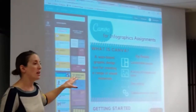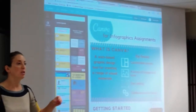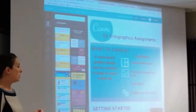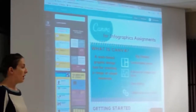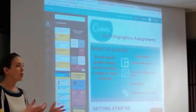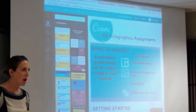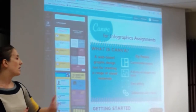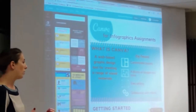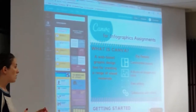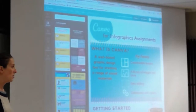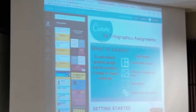Canva also has the ability to support some collaboration between user accounts. You create your own account, you start designing on your own, but then you can connect with other user accounts to share the graphic designs that you are making.